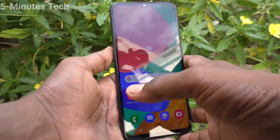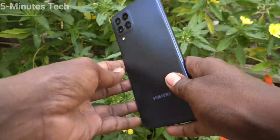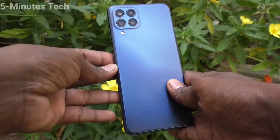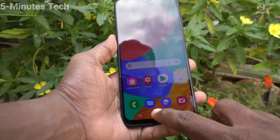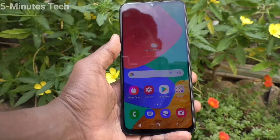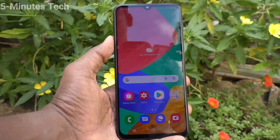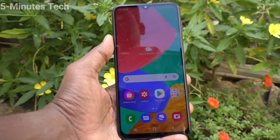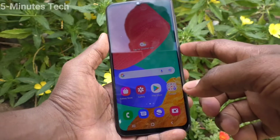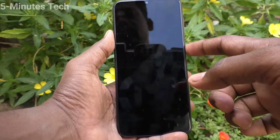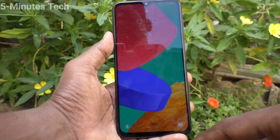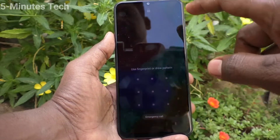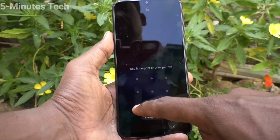Hi friends, this is 5 Minutes to Go Dope channel. Here is the Samsung Galaxy M33 5G smartphone. In this video, you will learn how you can change the lock screen wallpaper in your Samsung Galaxy M33 5G.